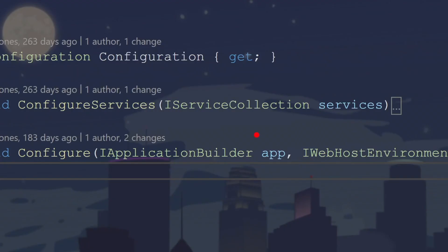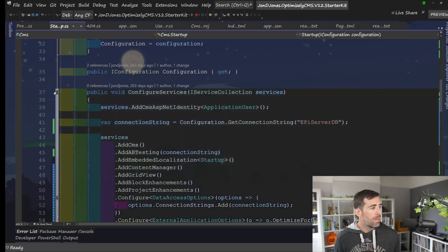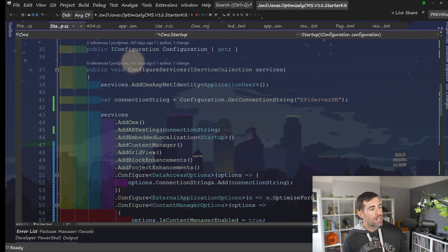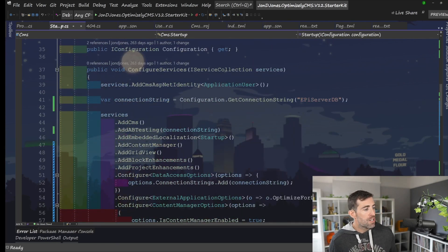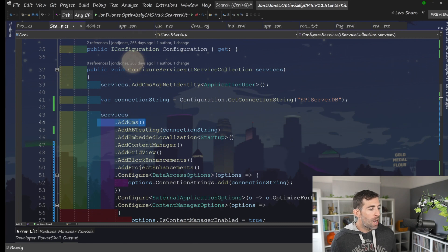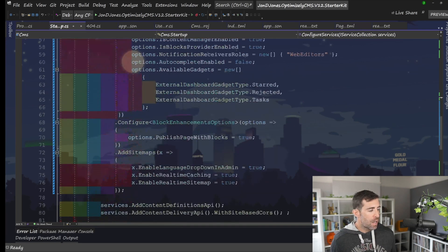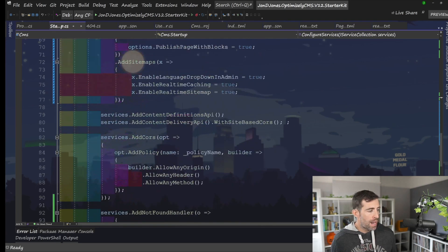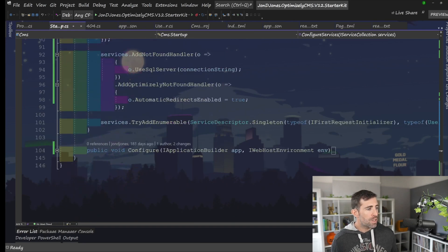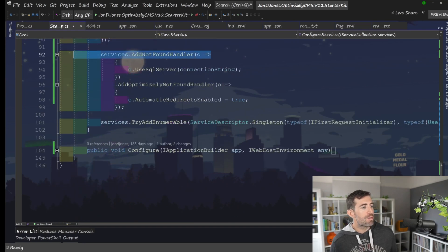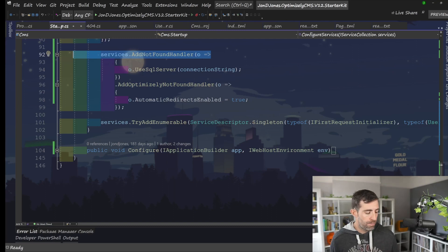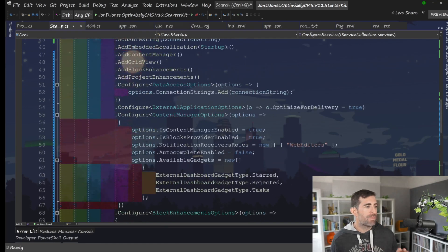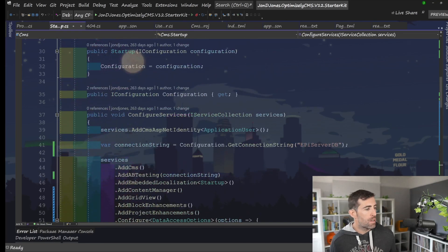You'll get passed in this iService collection type. This is an example of a CMS production-ready startup.cs. So in here, you can see that I'm adding in the CMS-related dependencies. I've got stuff for adding in the cores-related dependencies. I've got stuff for adding in dependencies related to a not-found handler. So anything dependency-related kind of goes in this.